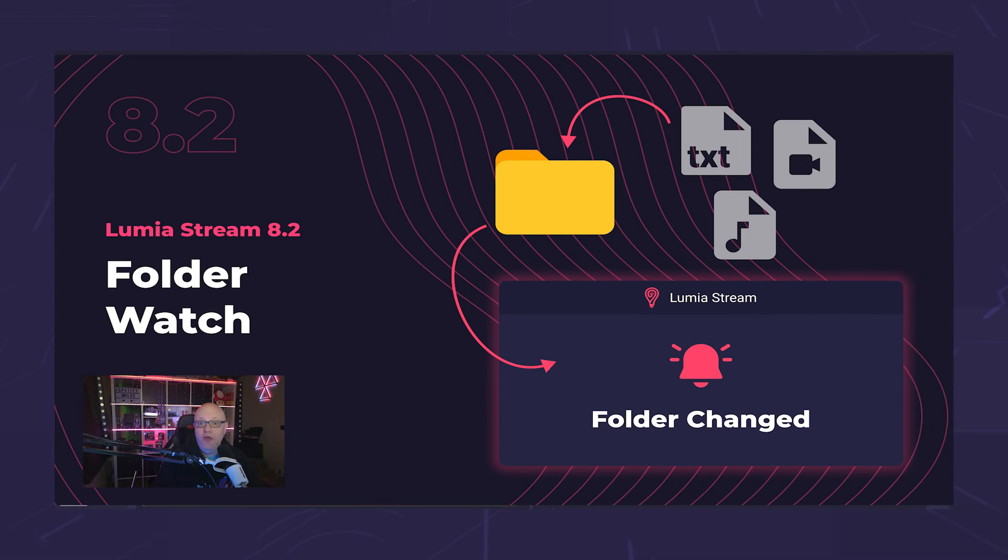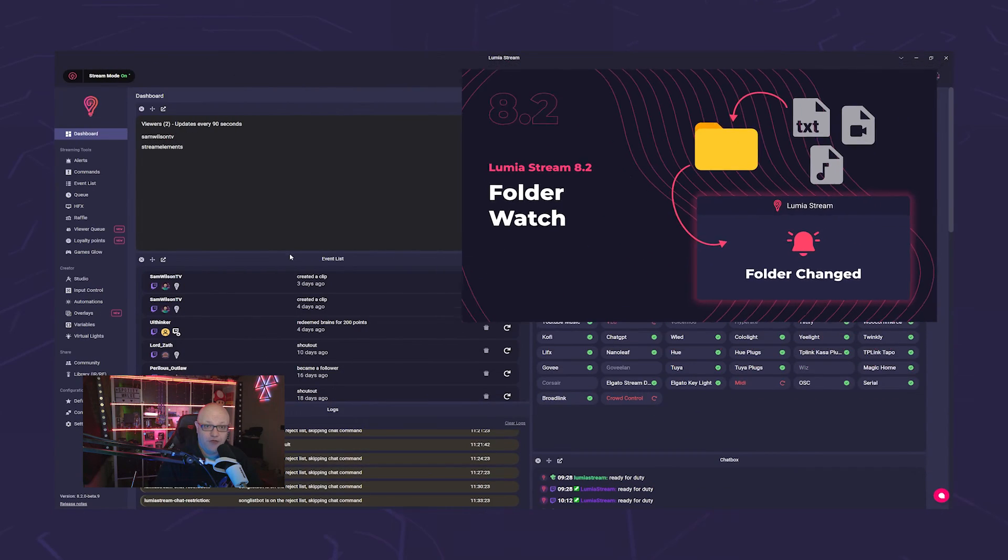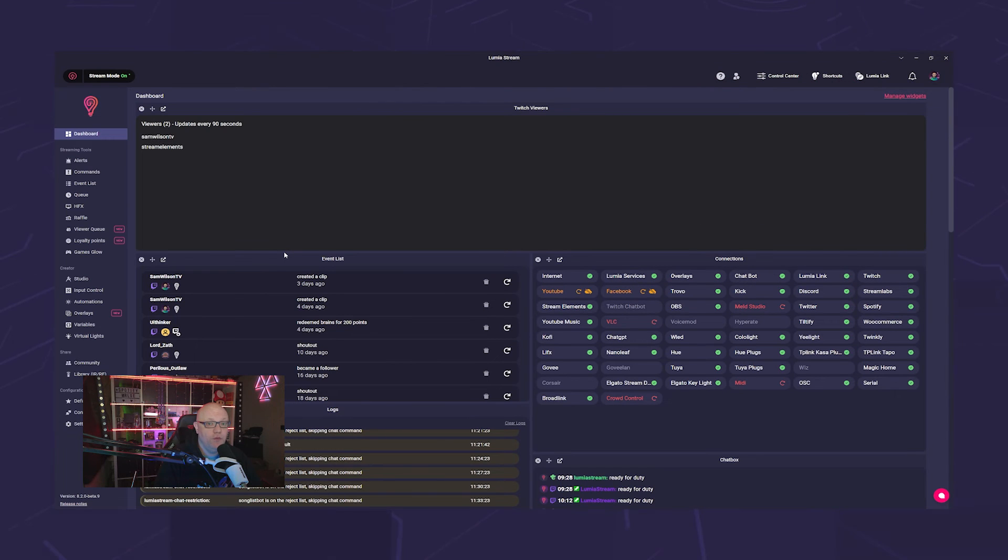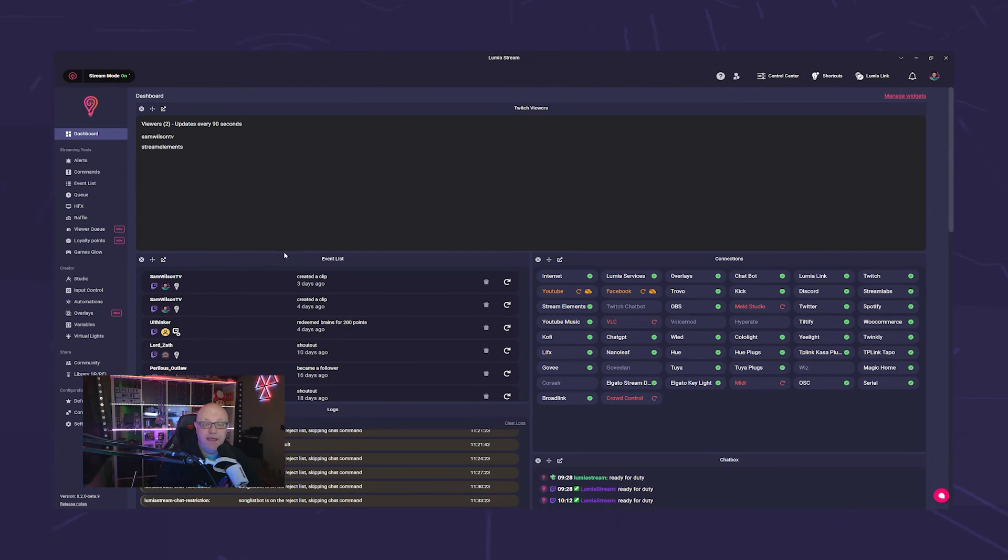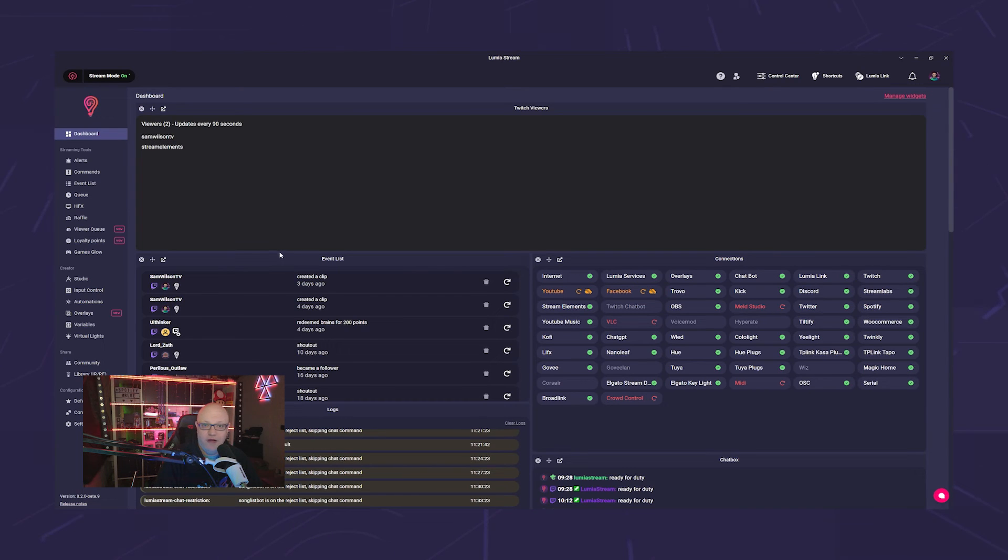We have also expanded the file watcher and added the new folder watcher feature. With this, you can specify a folder that Lumia Stream should monitor. Whenever a new file appears in that folder, you can trigger a command.